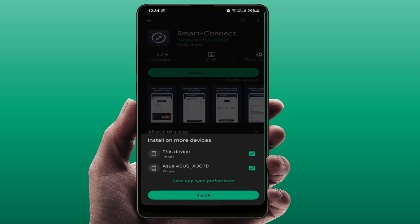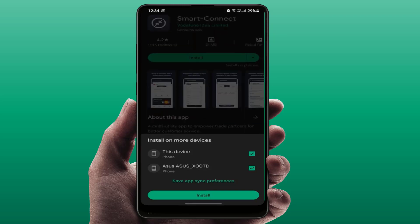Just check this box like this, then tap on Install. From here, you can easily install one app on your other phone or multiple devices. This is a very nice, useful, and important method.